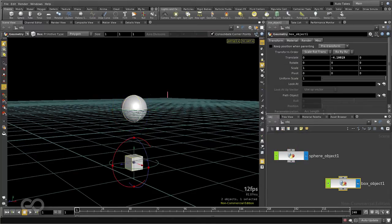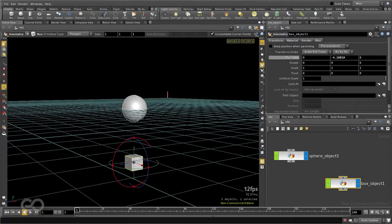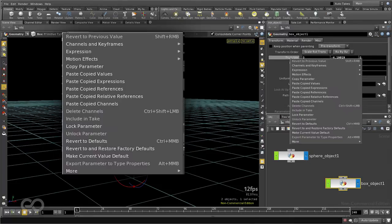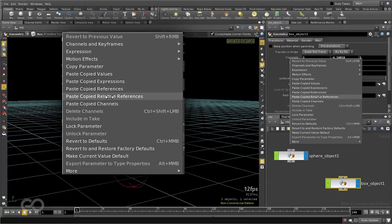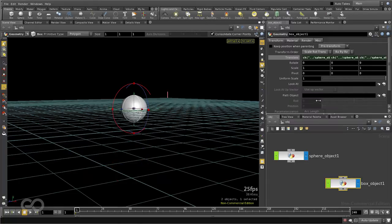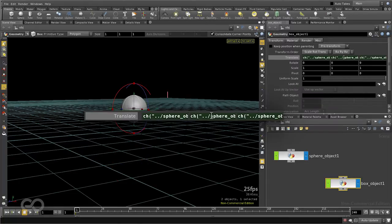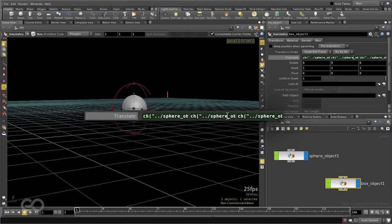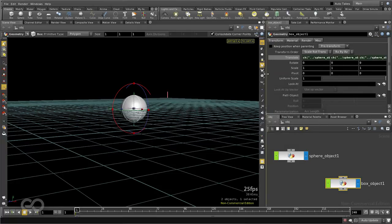Now coming to the box object, I'll go to the translate values, and I can paste copied relative reference. By pasting this in, you can see that Houdini has gone ahead and pasted in some expressions for me. It has gone ahead and done the additional work.